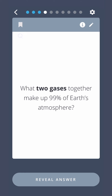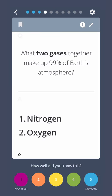What two gases together make up 99% of Earth's atmosphere? 1. Nitrogen. 2. Oxygen.